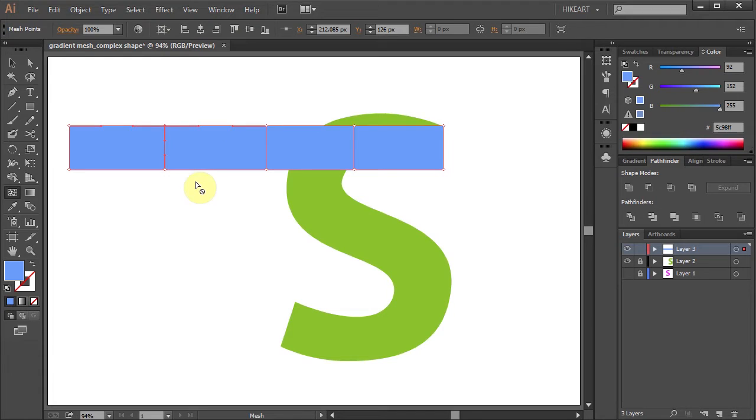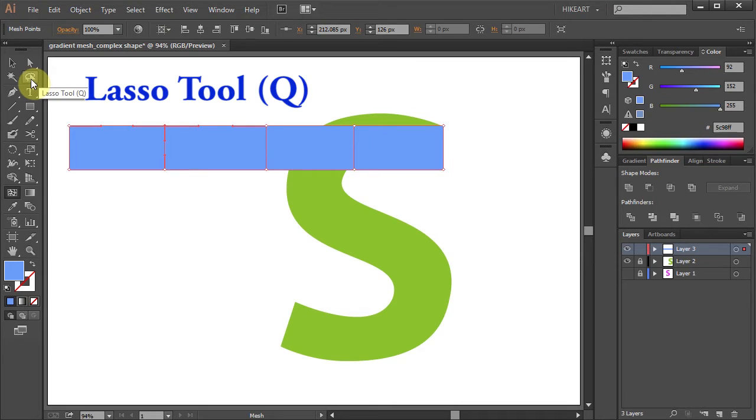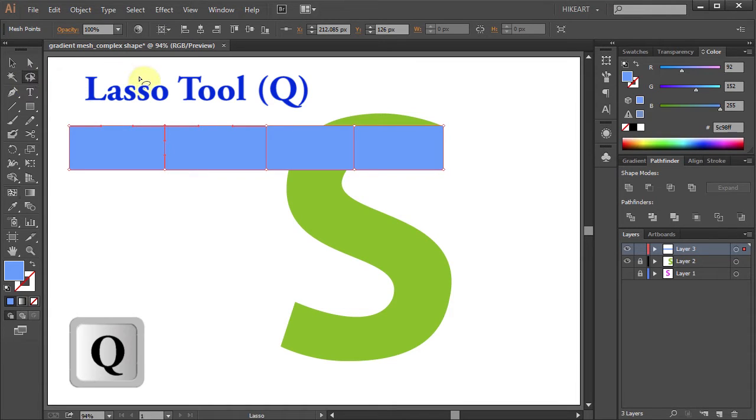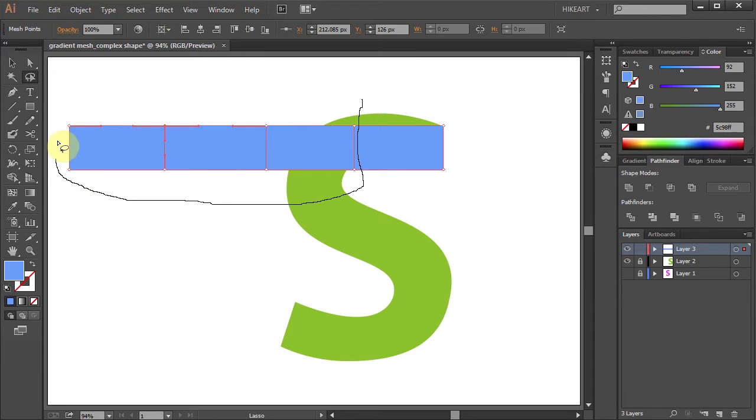Next we will transform this rectangular gradient mesh using the Transformation and Selection tools. Select the Lasso Tool or press the letter Q on your keyboard, and let's select all these points.